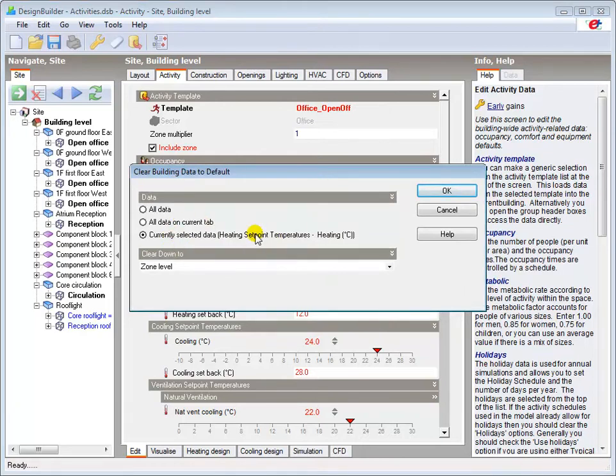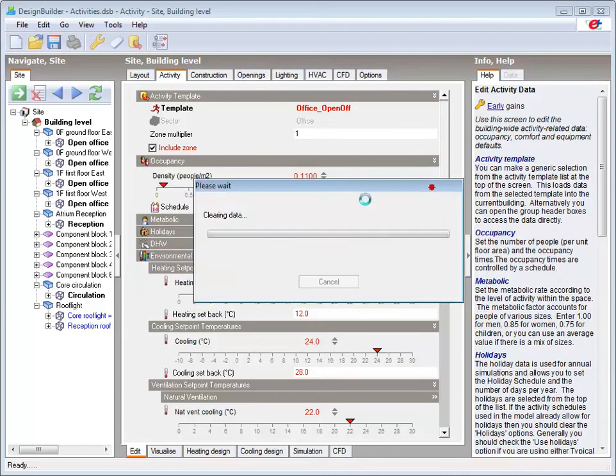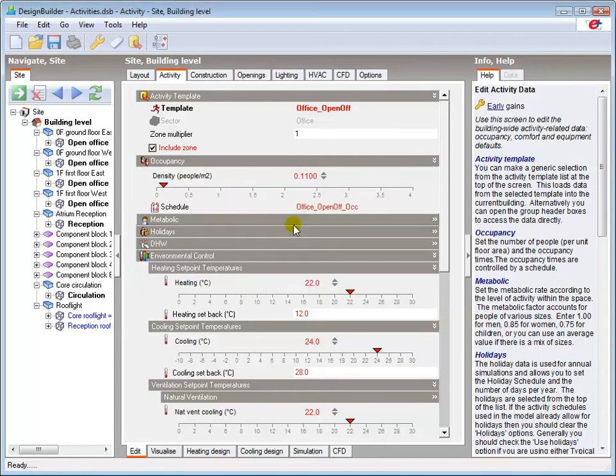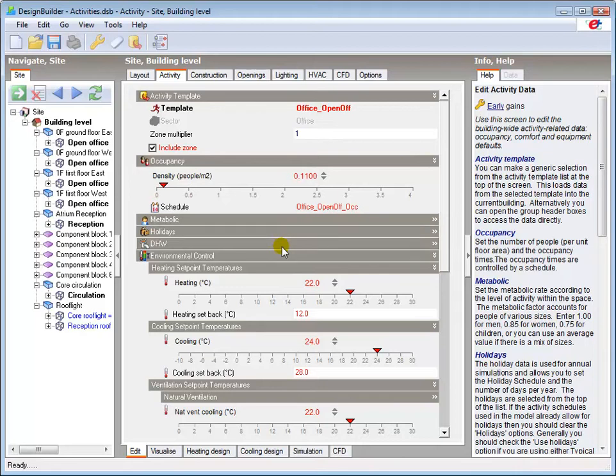Care must be taken when clearing data, and clearing only the selected data can be the safest option. Note that any changes made to individual options are replaced by default data if a new activity template is loaded.